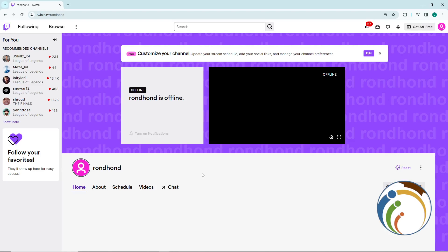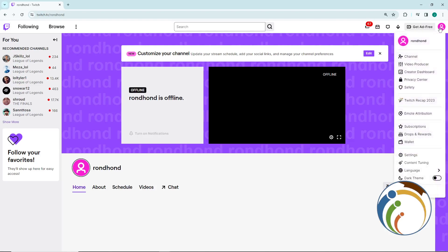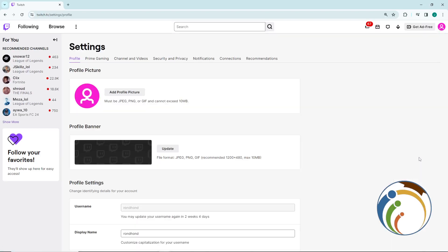What you have to do is go to your Twitch account and click on Settings, right here on the right top corner.